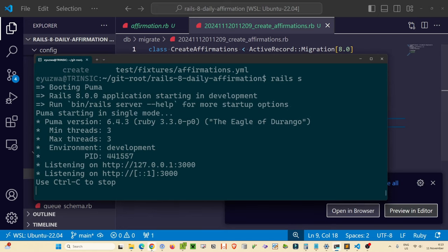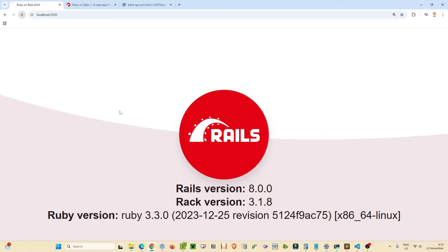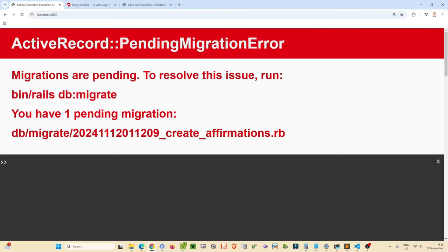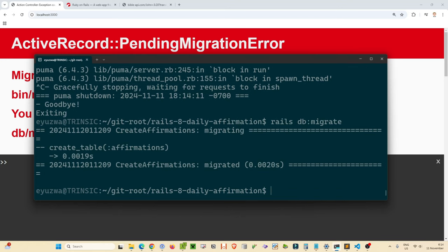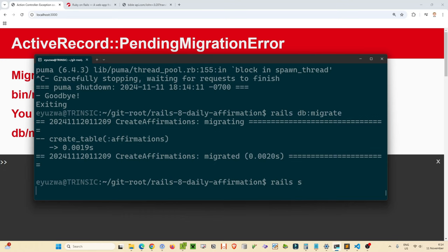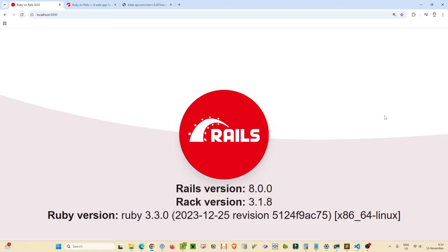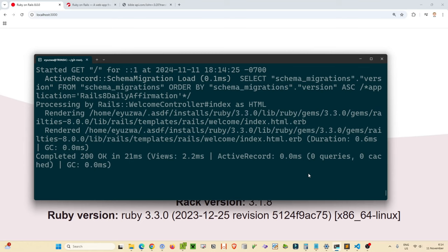Let's restart the server with `rails s`. When we go back into the browser and refresh, Rails helpfully tells us there's a pending migration that needs to be run to keep our database up to date. So let's hit Ctrl+C and type `rails db:migrate`. Rails runs the migration, and now when we run the server again our working application is back.